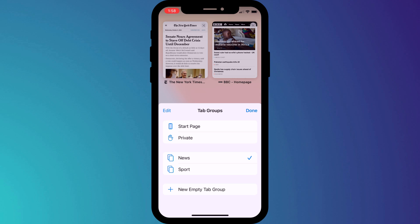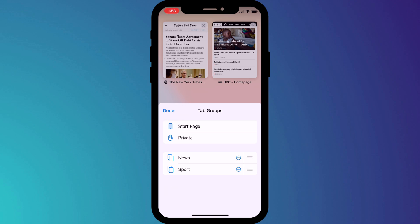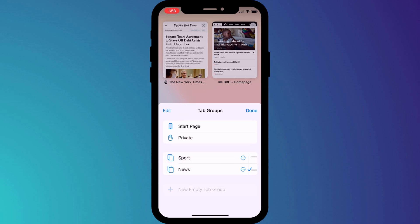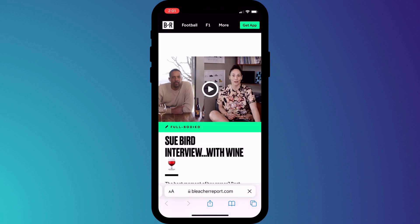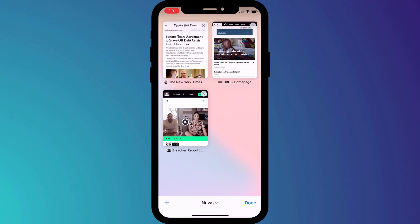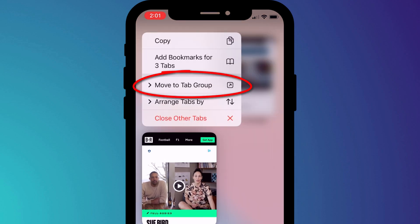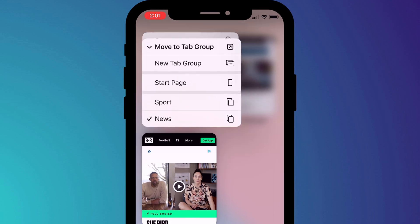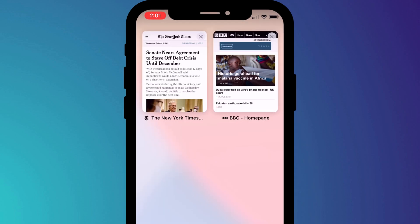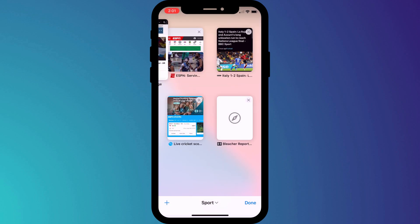If you have a lot of these groups and want to adjust the order in which they appear, click on edit and simply drag them into your preferred order. If you accidentally add a website to the wrong tab group — such as adding the Bleacher Report to the news group rather than sports — long pressing on the X icon in the corner of the tab will give you the option to move it to another group. I'll choose sports, and now the Bleacher Report has been added to my sports group.